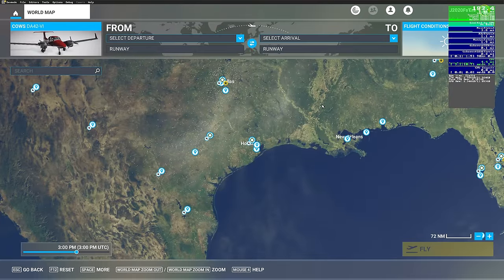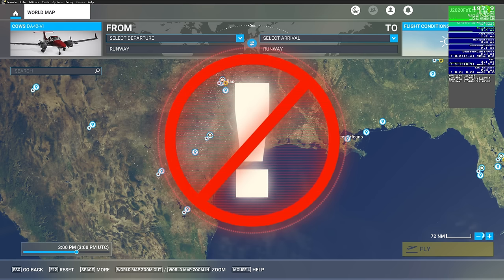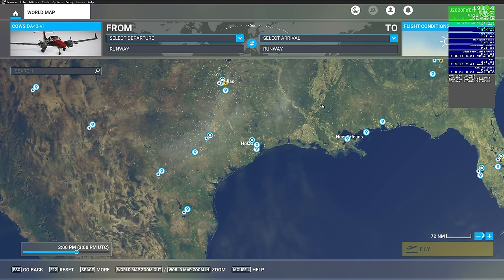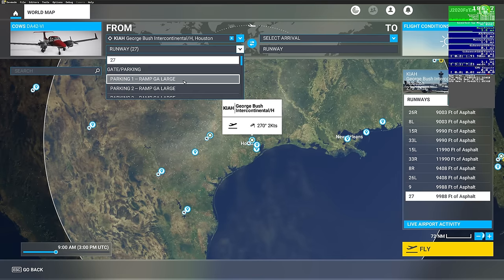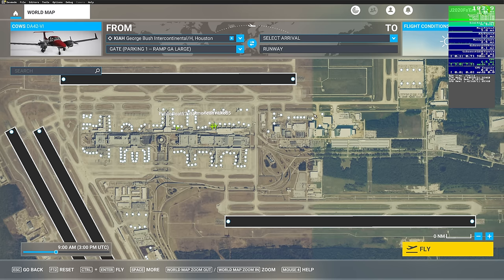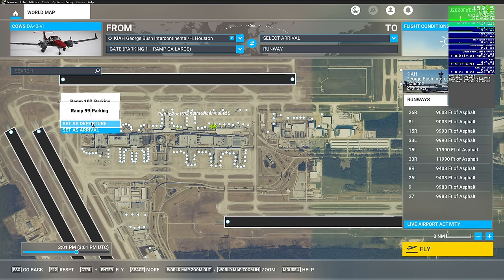Next, choose an airport to spawn into. I would not choose the easiest airport, but also wouldn't pick somewhere like JFK because that's the highest load on your system. For today's demonstration, I'll use Houston, KIAH. Choose a specific parking spot and use the exact same one every time. I generally don't like to spawn at a gate because we'd be staring directly at a building, which impacts performance. I want something out in the open so we can see everything from the cockpit — I'll choose ramp 102 and hit departure.